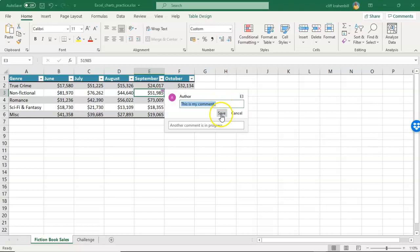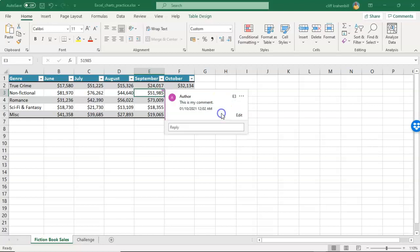Once you're done, go ahead and say save. Now if you feel the need to delete the comment, you can do this one of two ways. Again, you just hover your mouse, bring up the comment, and over here in the upper right corner you have these three little dots. Go ahead and expand that.